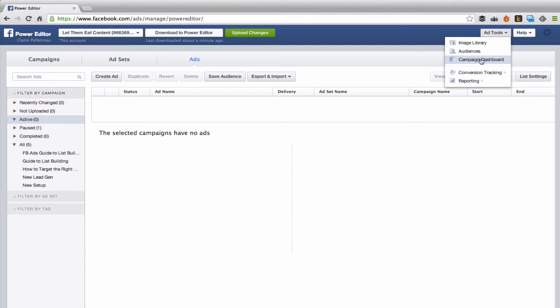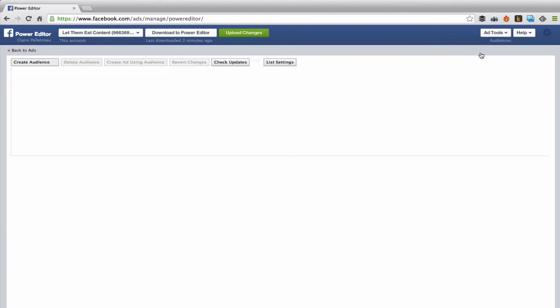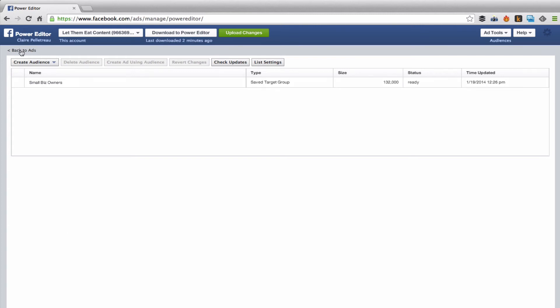But if you are setting up your audiences, you just come over here, create it right here. Again, you can also create an audience by first creating an ad and then saving the audience with this button. That's very handy.